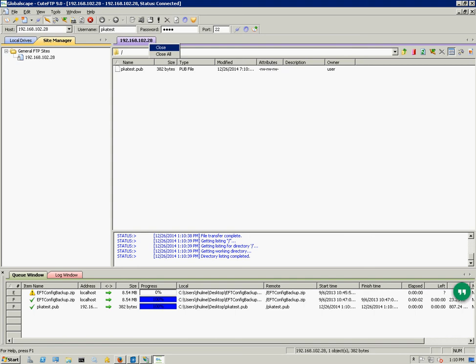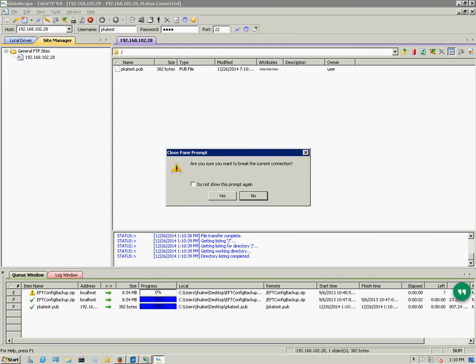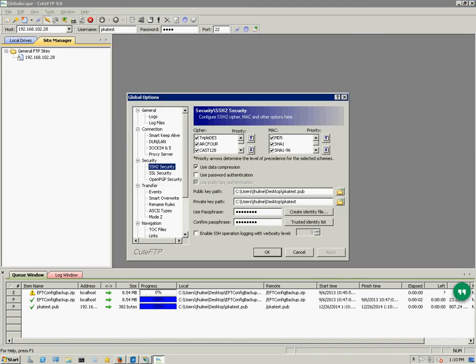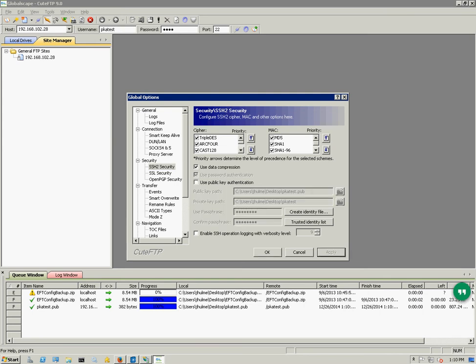Now as proof of concept, just to show that it's not using a password, I will go ahead and enable password authentication and disable public key authentication.